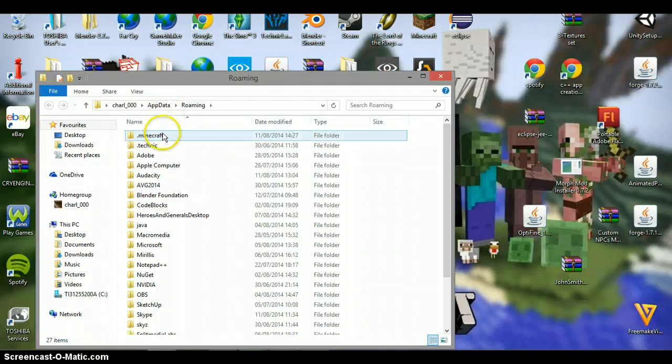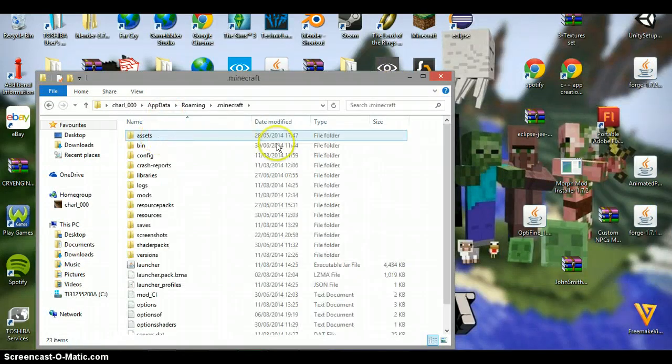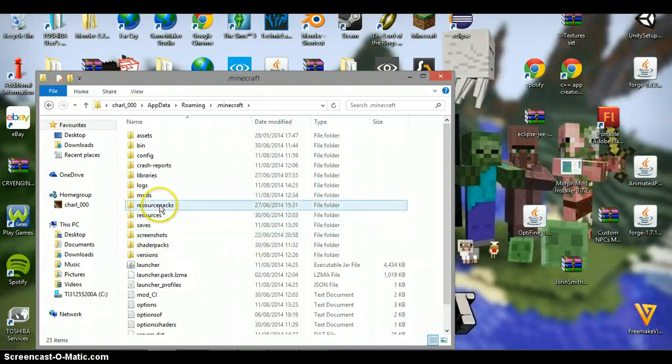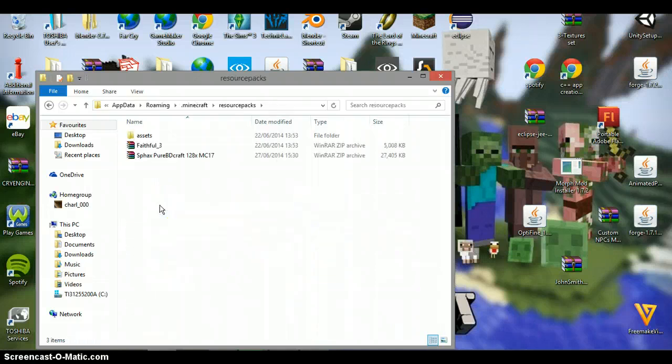Then what you want to do is click dot folder, and that's minecraft.minecraft.find.minecraft. Then what you want to do is you want to go into resource packs here, and then just click that.